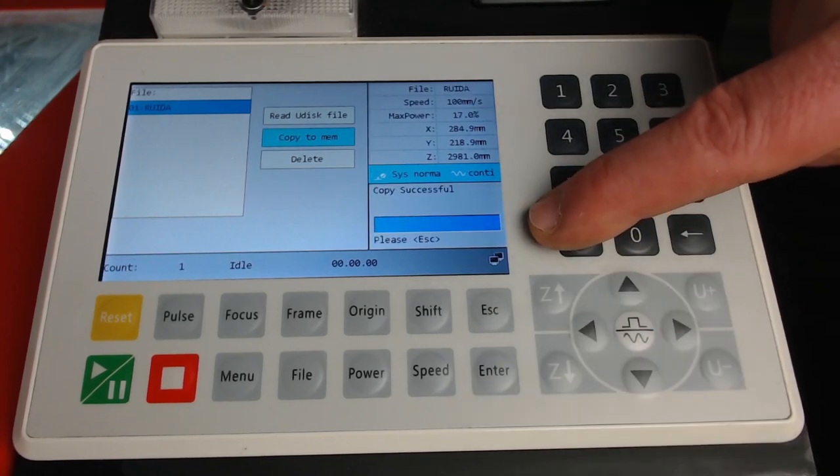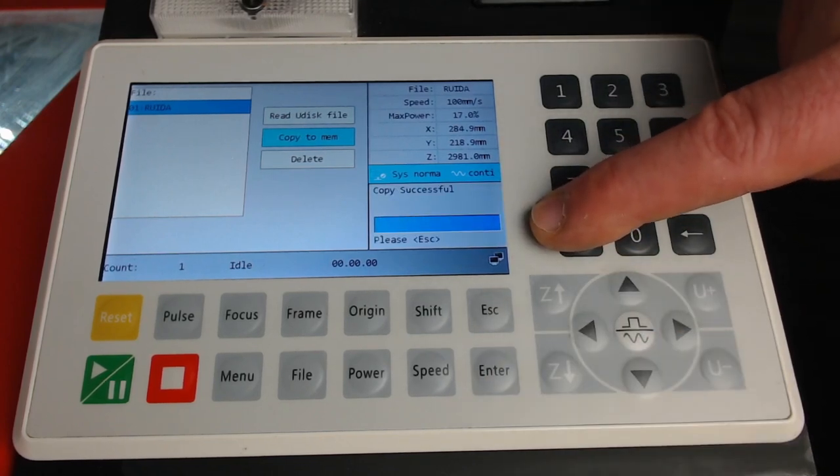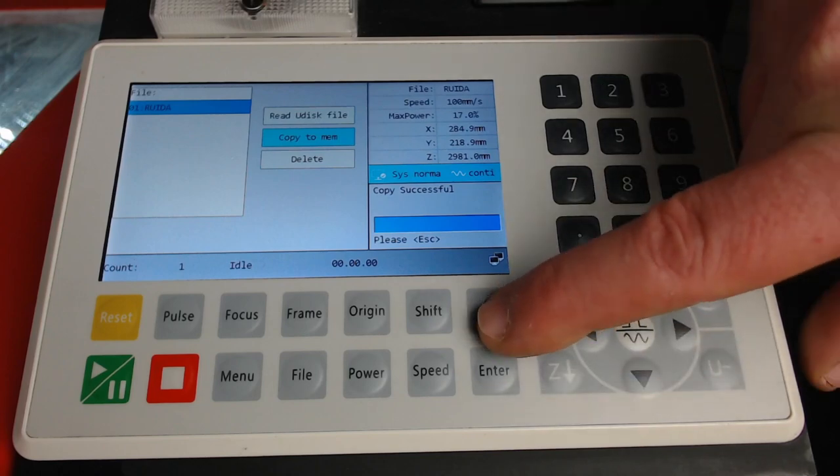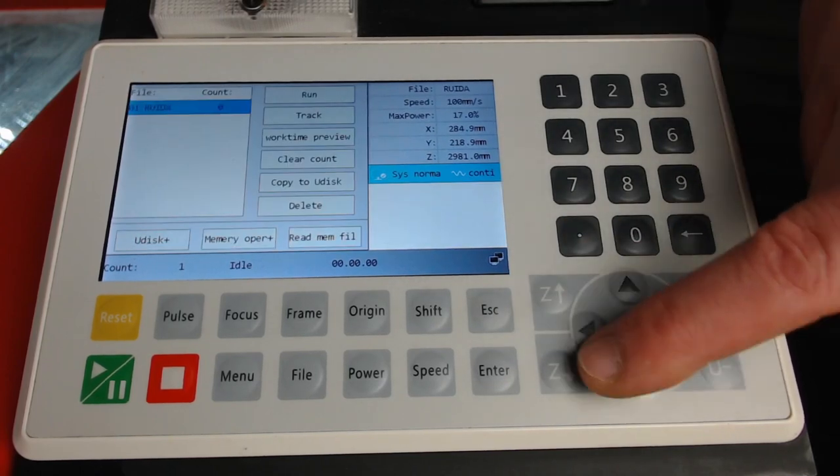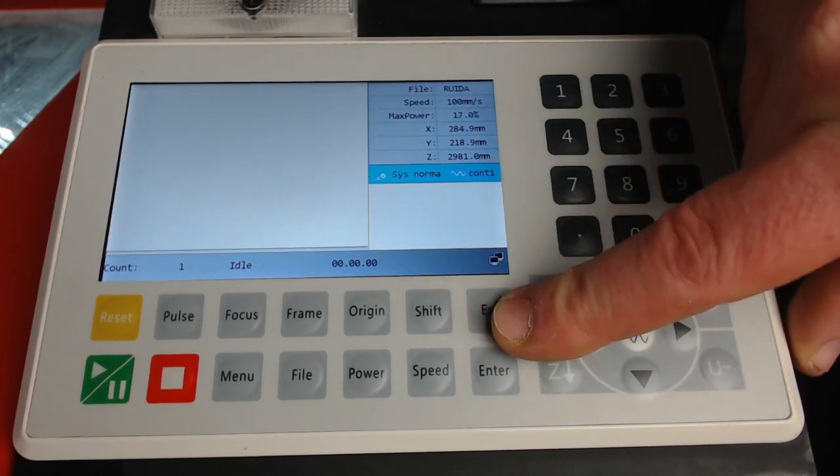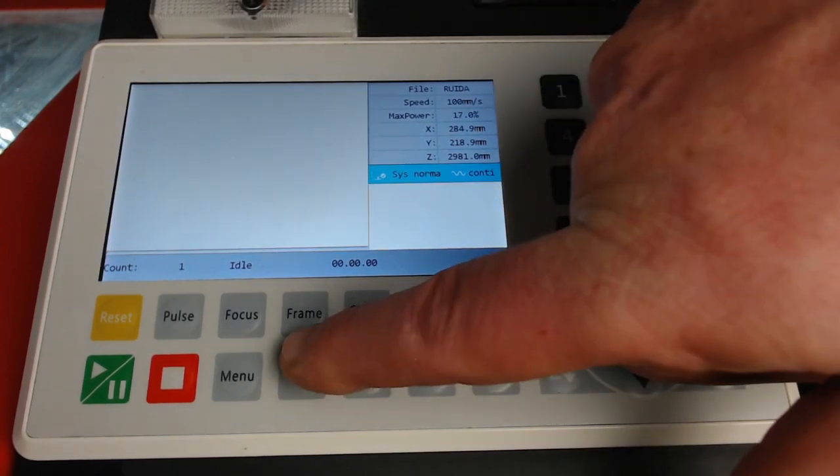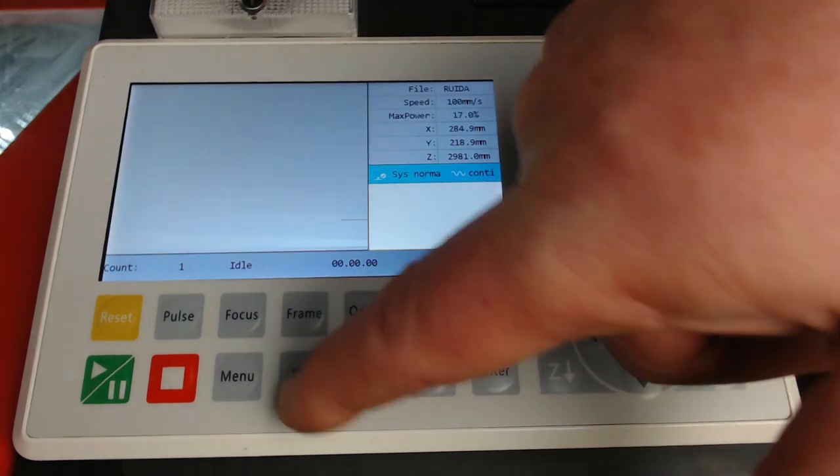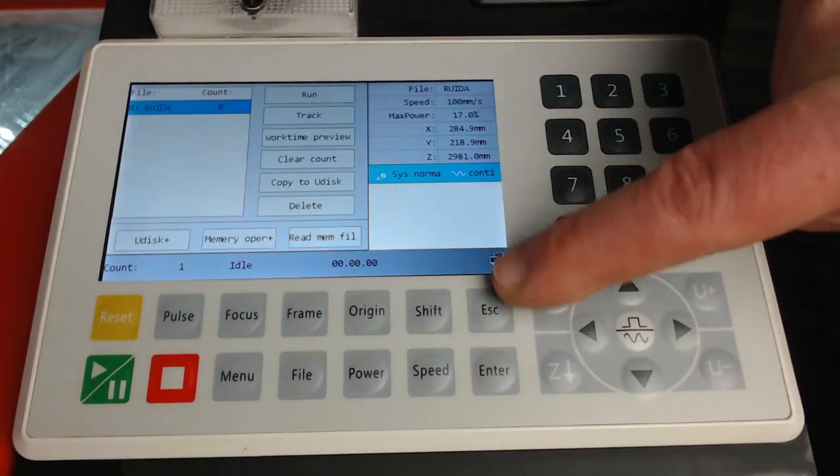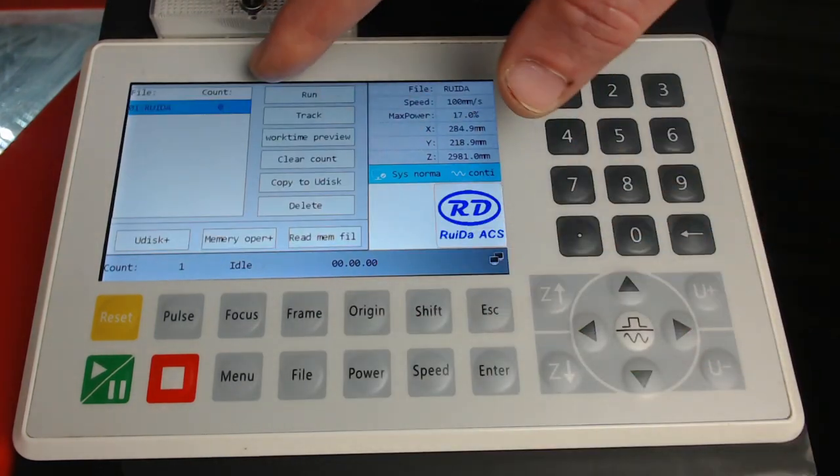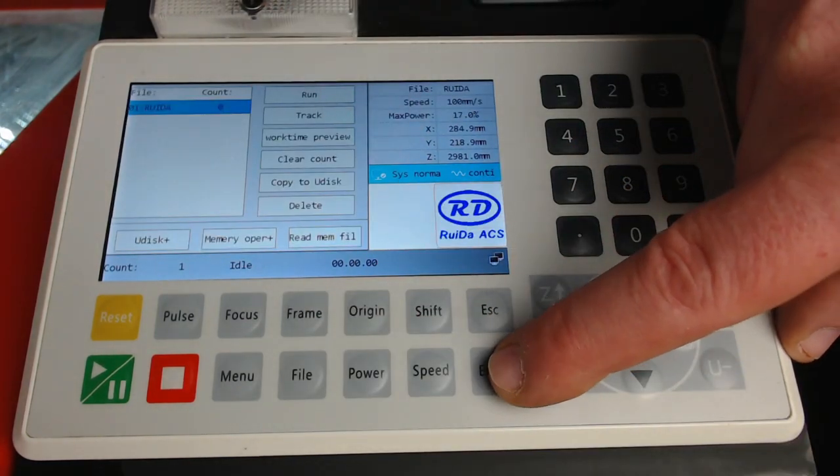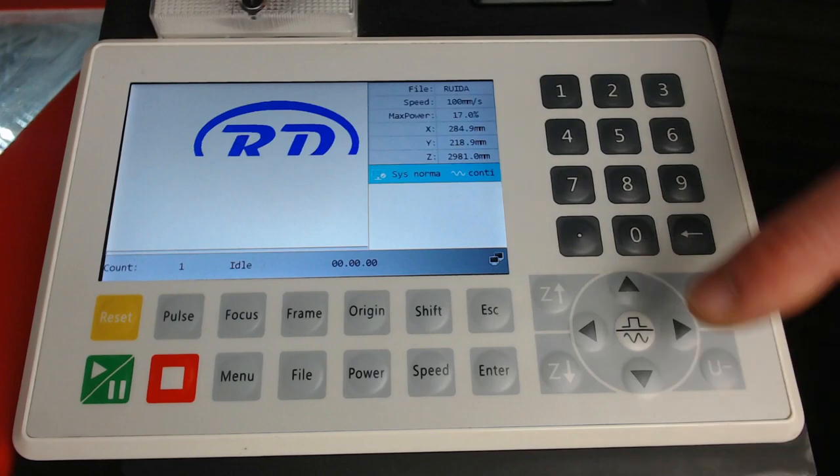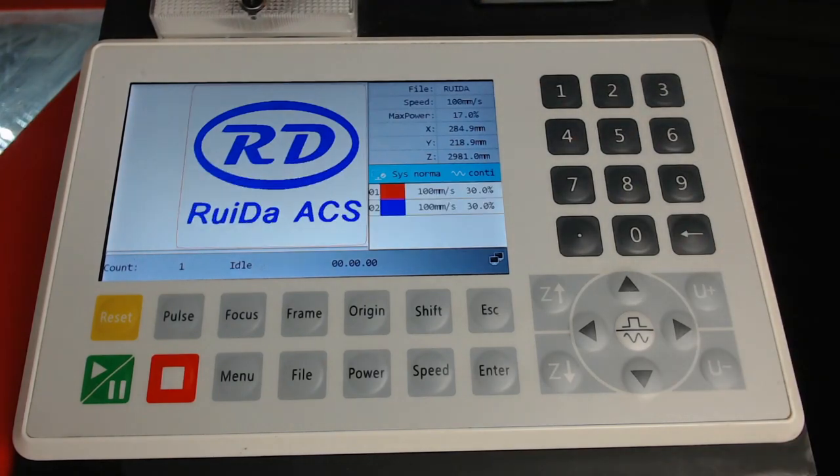The information has been copied to the controller. Press Escape. Now to run that file on your controller, we press File. Select the file that we've just saved to the memory, press Enter and that will load it ready to press Start.